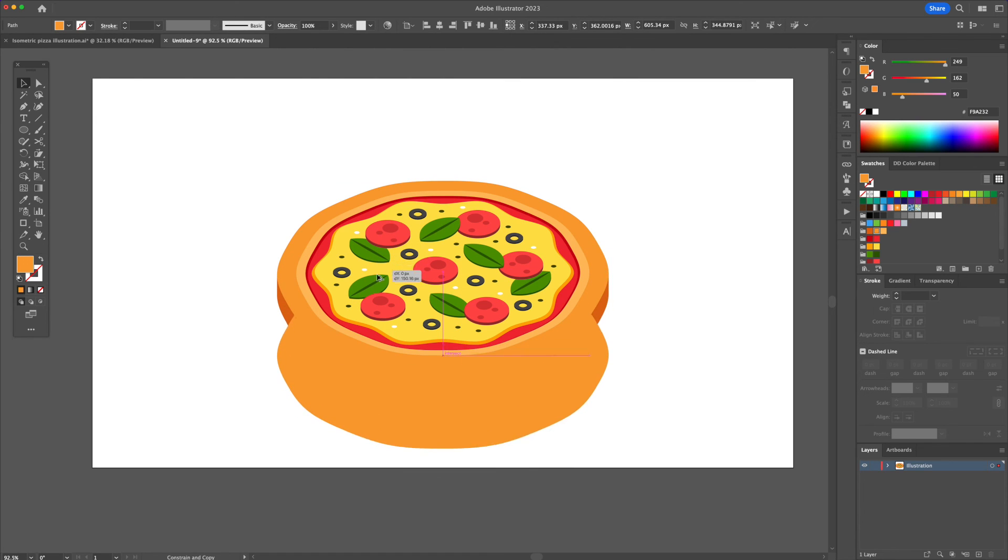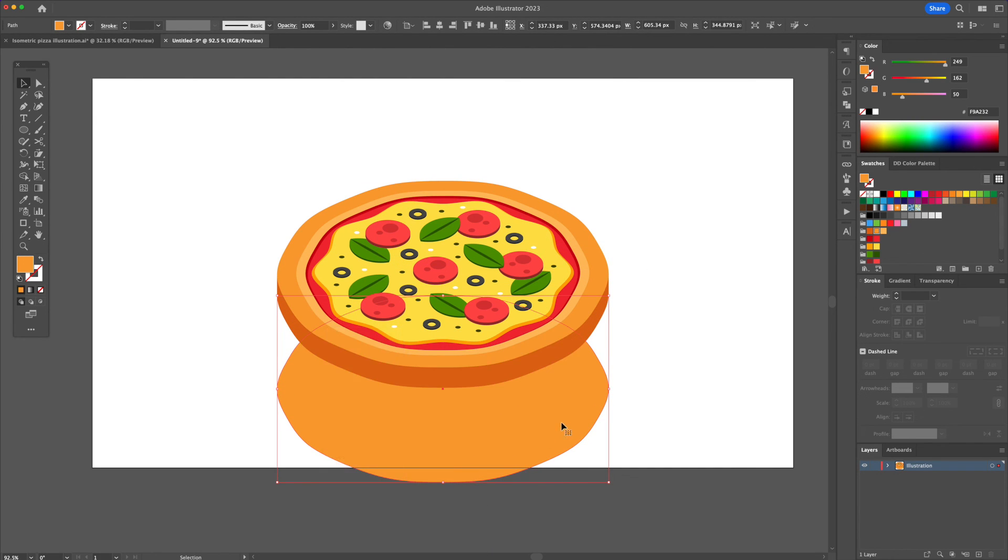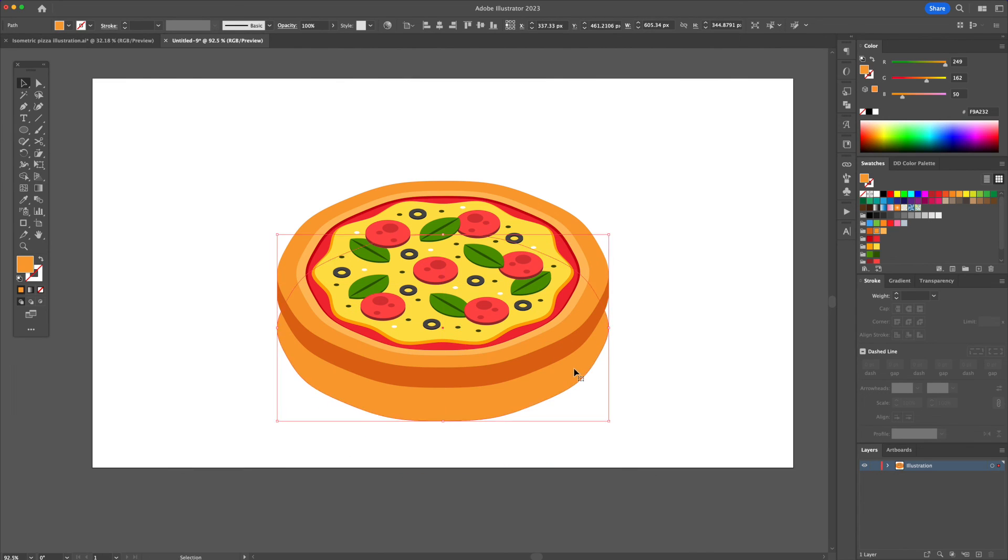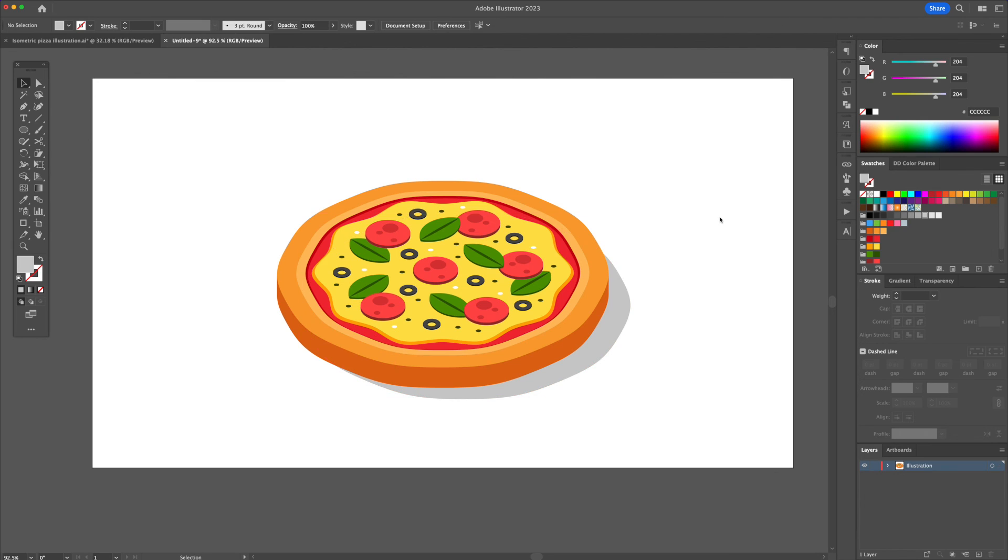Finally, we can apply a shadow using the main shape of the pizza. Send it to the back and give it a gray color and apply some finishing touches to the crust area.